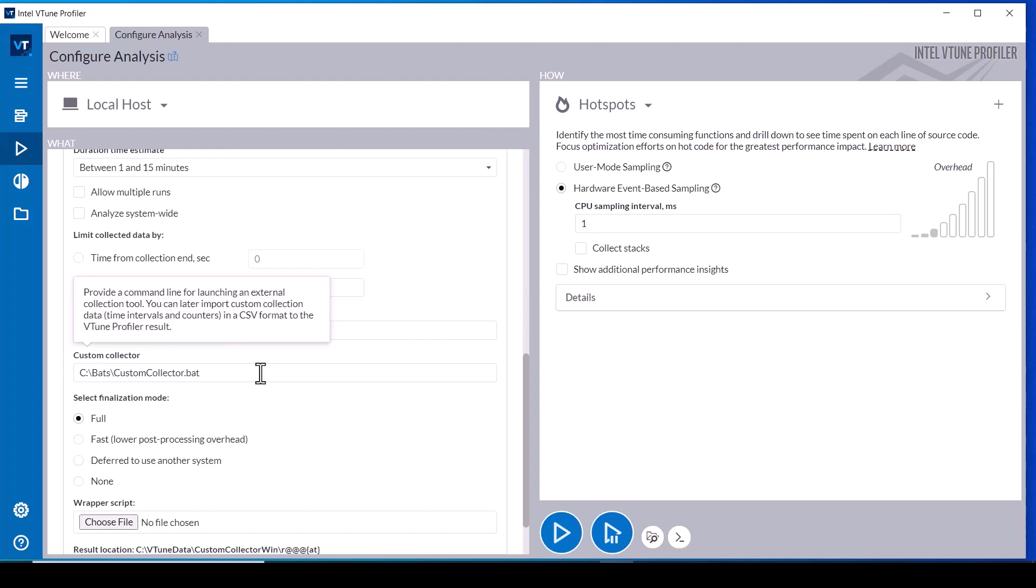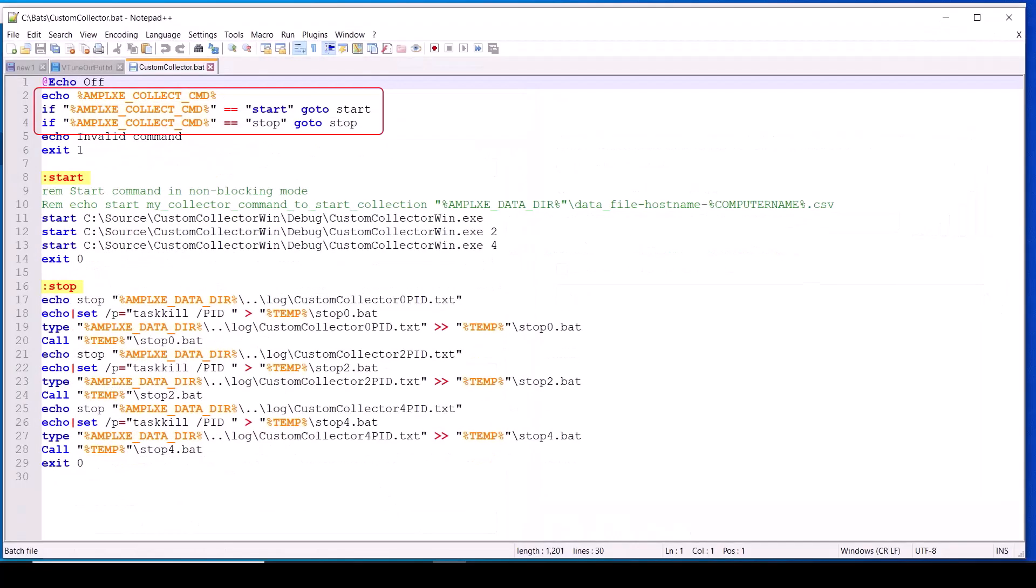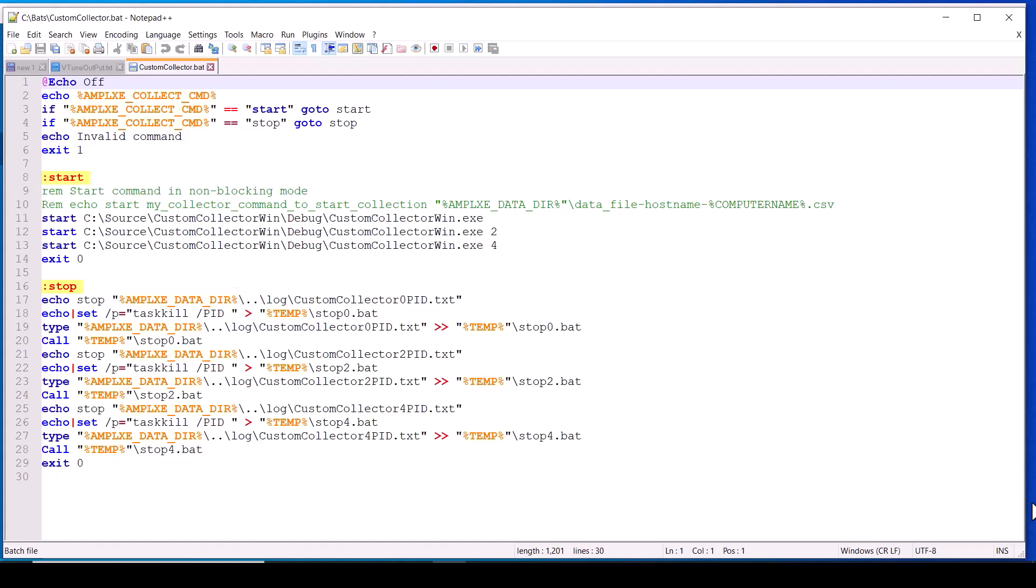The batch file will be called by vTune Profiler with several environment variables set, including a collect command argument specifying whether to start, stop, pause, or resume collection. This batch file is only implementing the start and stop options. Other environment variables include the data directory path name where the custom data is to be written to be integrated into the analysis results.